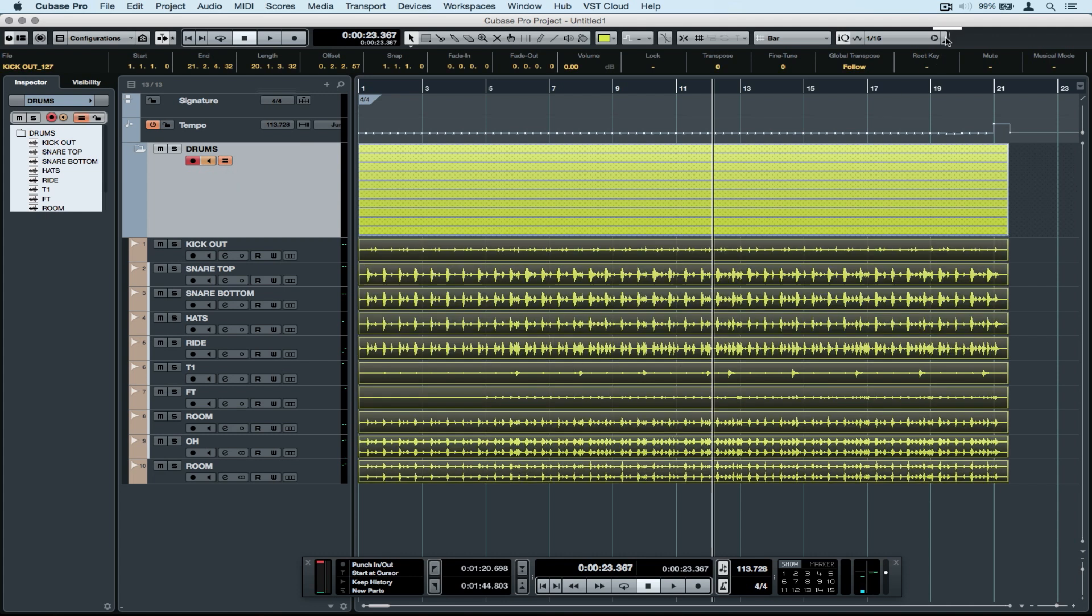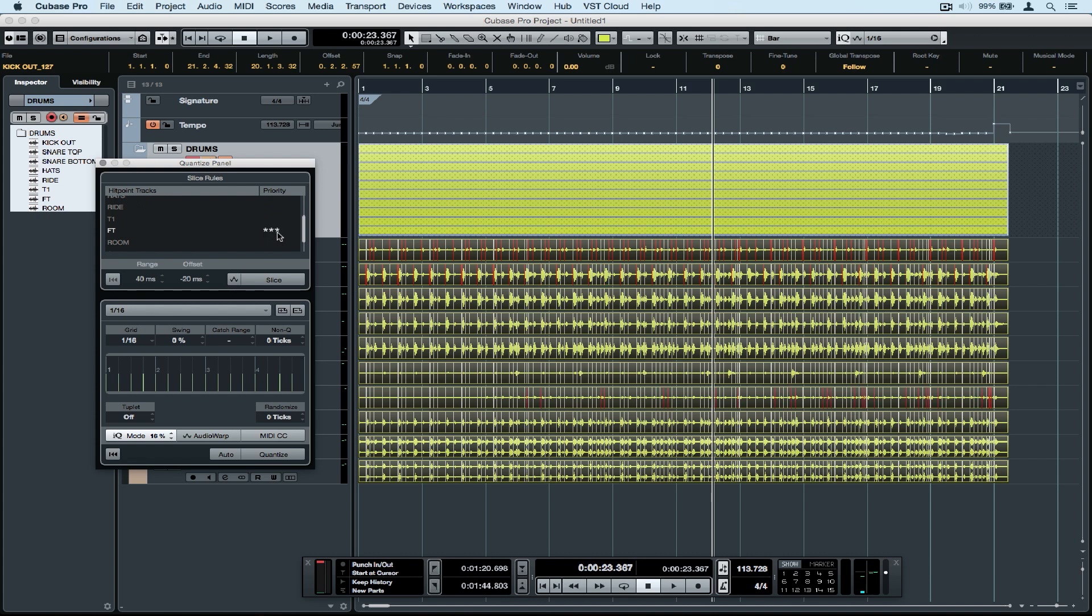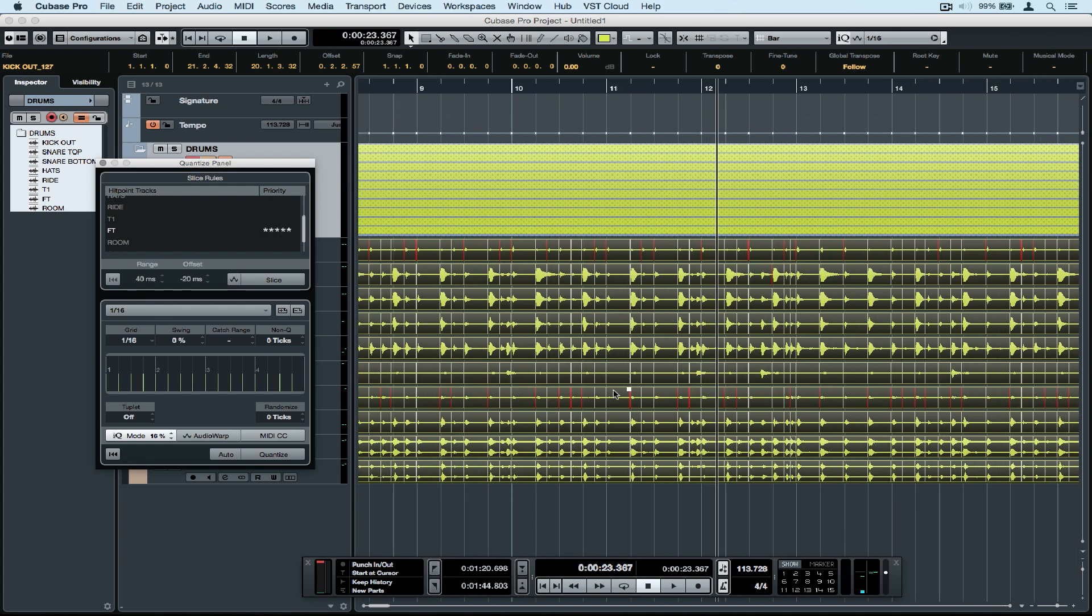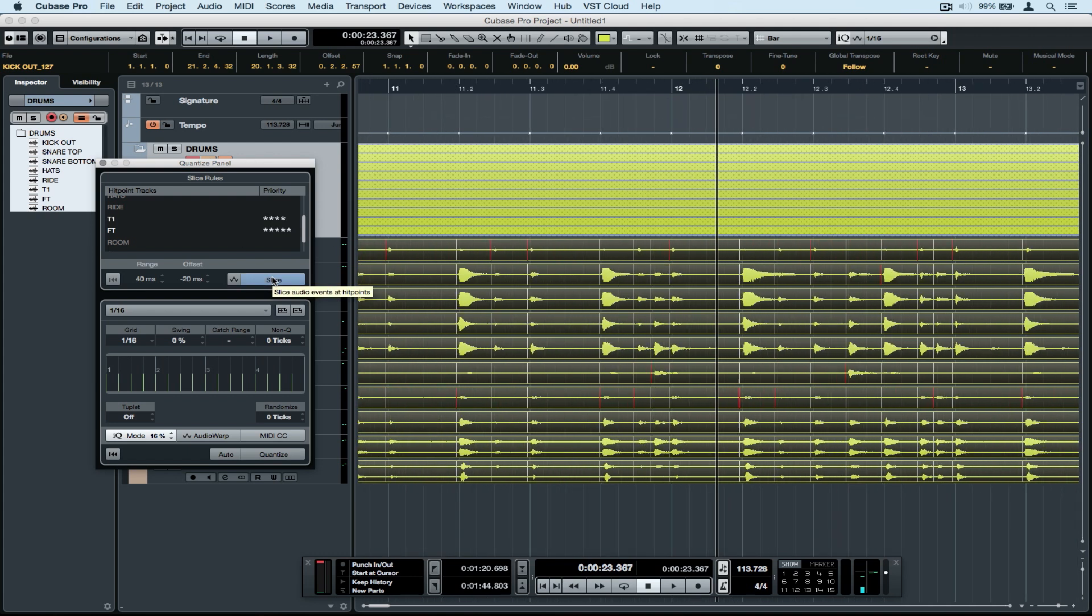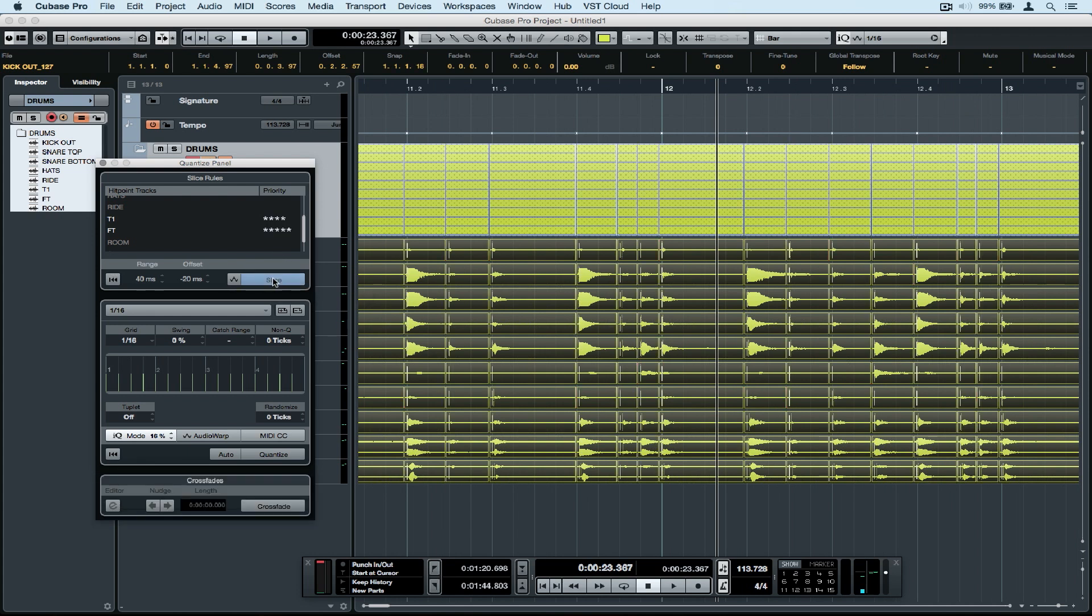Open up the quantize panel. It looks a little bit different because up the top we've got this timing priority. I'm removing the hi-hat, reducing the snare a little bit, and raising the floor tom and the other tom. We're providing Cubase with some direct pointers on which tracks contain the most timing information. Once we're happy with that, let's select 'slice' and Cubase will slice our drum parts into small regions.